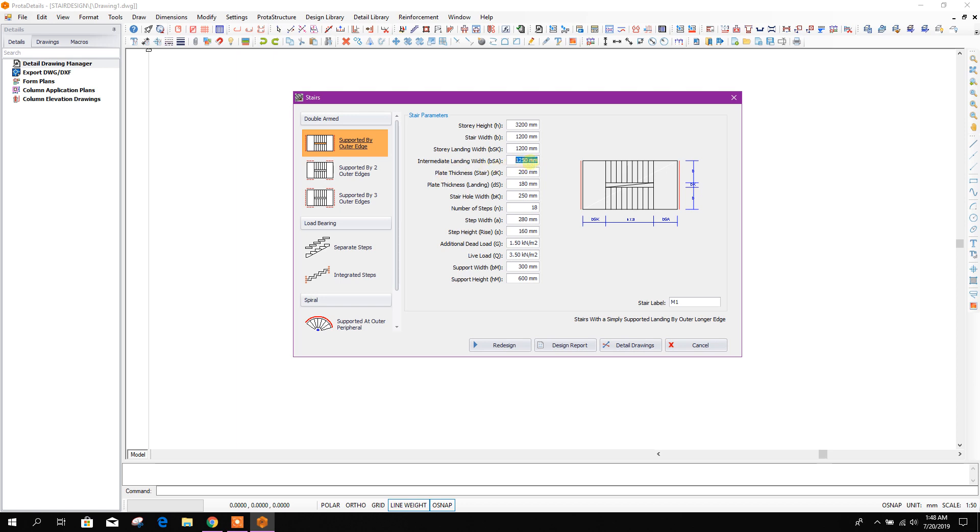Landing width 1.2 meters, plate thickness or the waist slab thickness or landing thickness 200, and for landing we will choose 200 also. Stair hole, that means this gap, 200 millimeters.